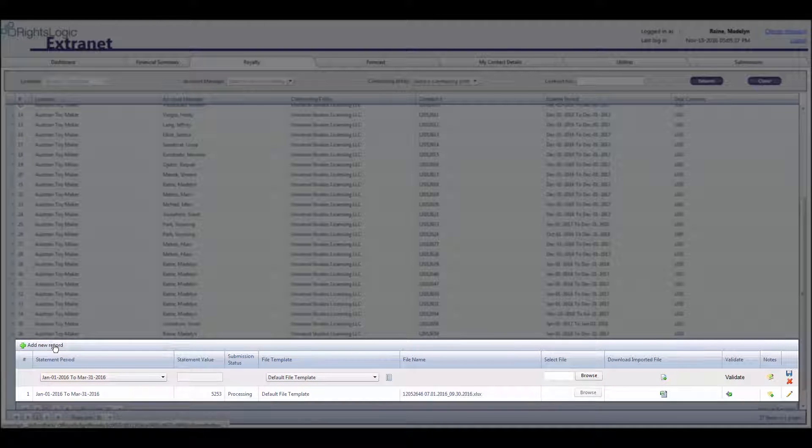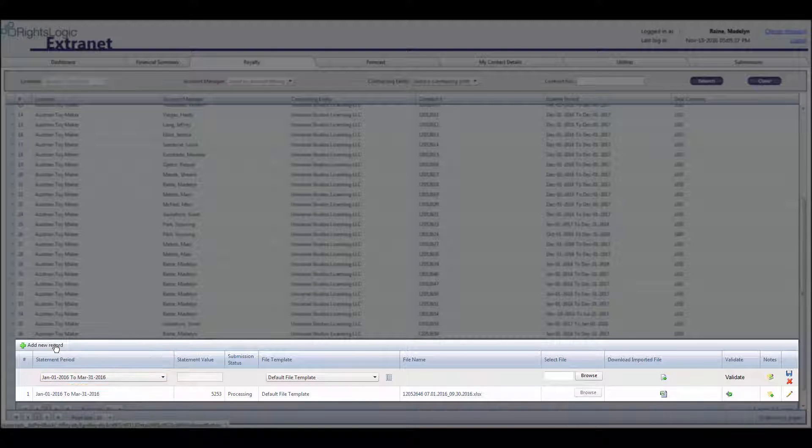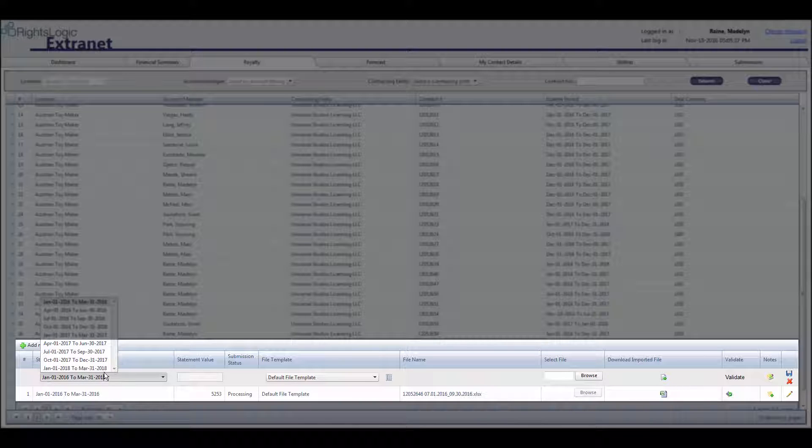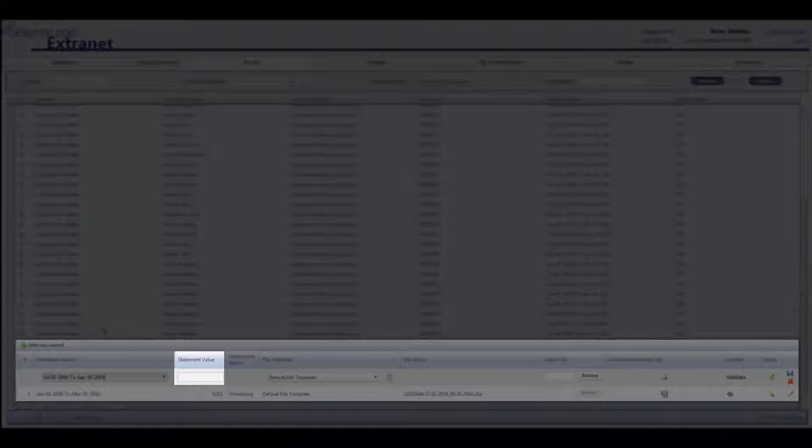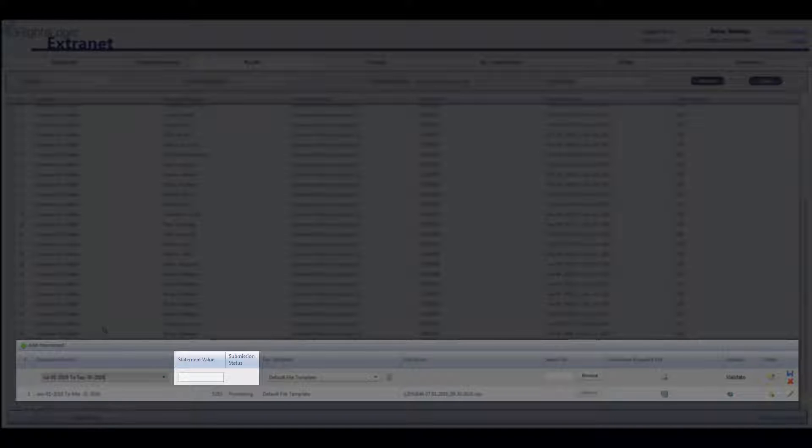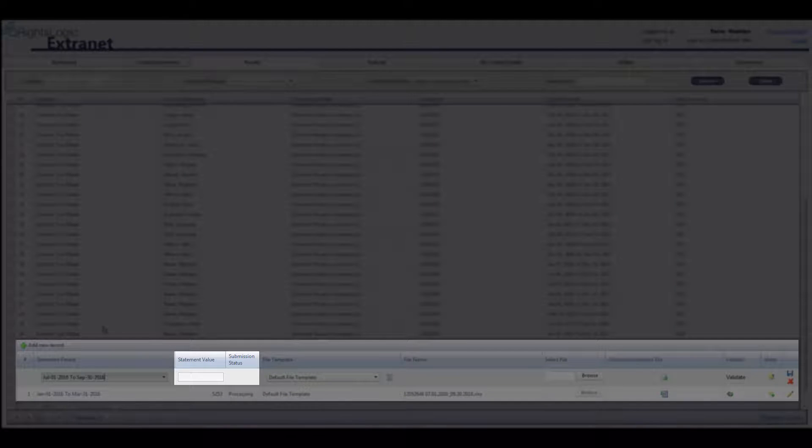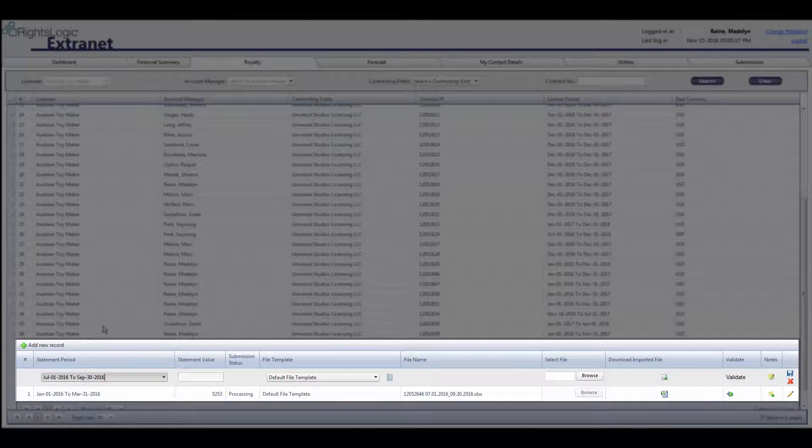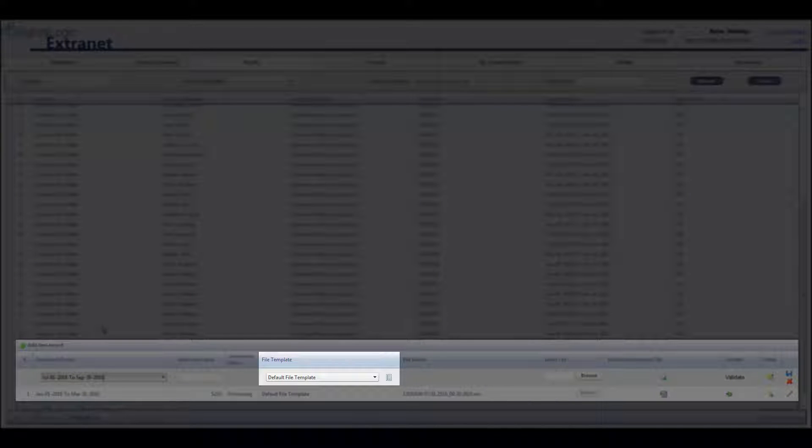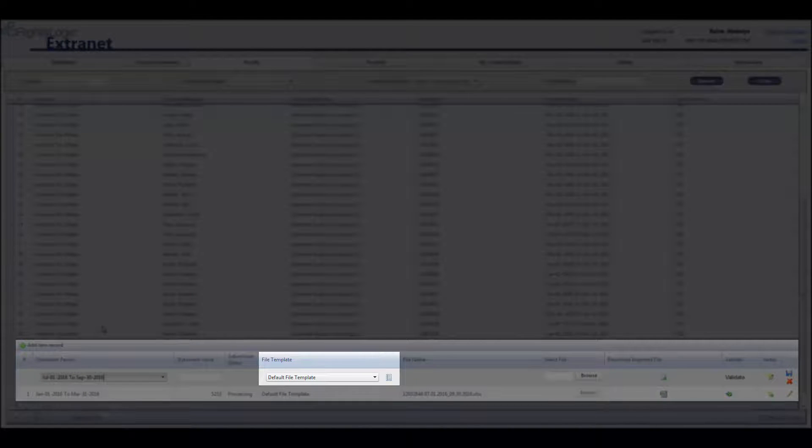A new child row will be created and you will select the statement period for which you are reporting the royalties under Statement Period. The Statement Value and Submission Status fields will auto-populate after the royalty statement is submitted. You do not need to take any action on them. Under File Template, make sure that the field is set as Default File Template.